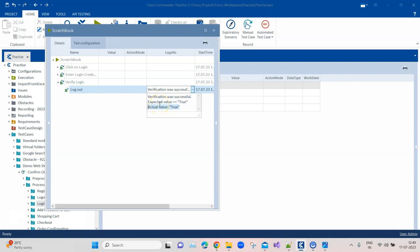Otherwise, you will never get any defects. You should always log a defect whenever you find a failure, a bug, or when the actual result is not matching the expected result.